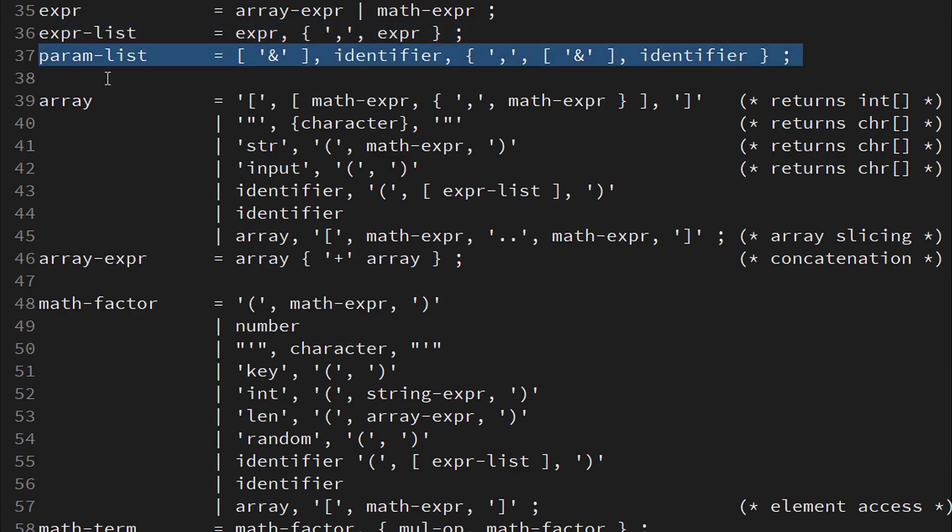There is one other type of list, the parameter list of a subroutine definition. It contains one or more comma-separated identifiers, each with an optional ampersand symbol denoting a C-style reference.